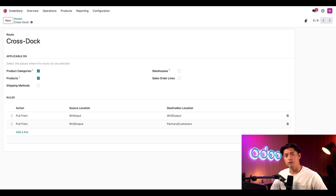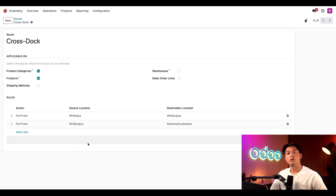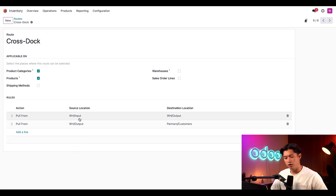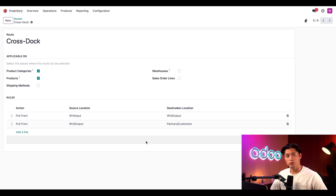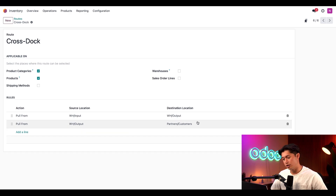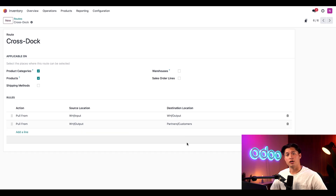In the rules section of the route, we can see that cross-docking uses two rules. For the first rule, we pull from our warehouse input location and send it to our warehouse output location. For the second rule, we pull from our warehouse output location and send to our customers. Basically, a product goes directly from warehouse intake to warehouse output, and then to the customer.